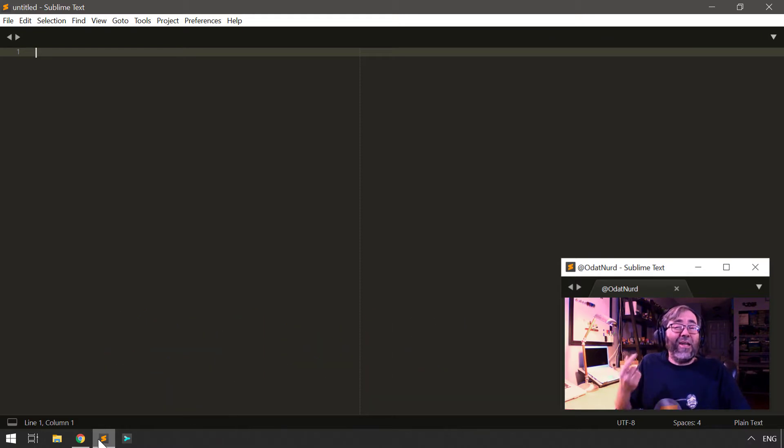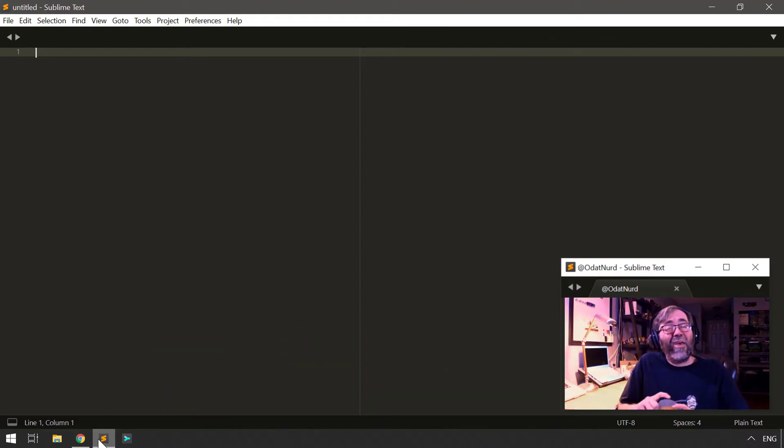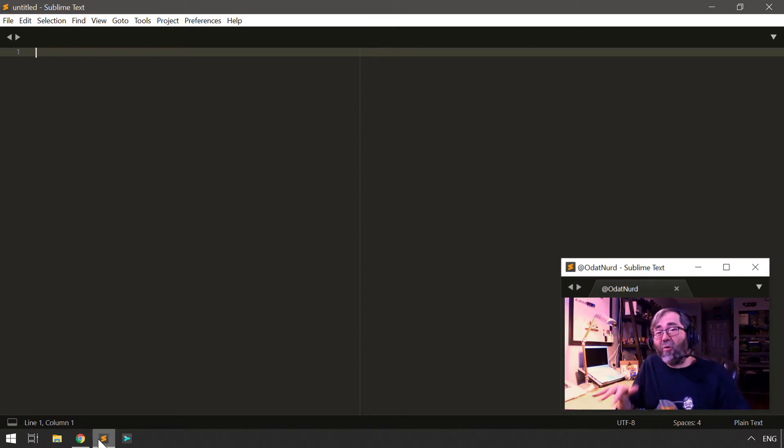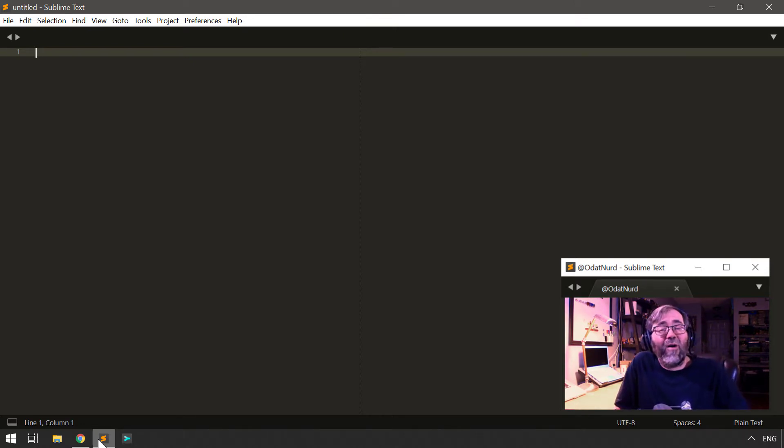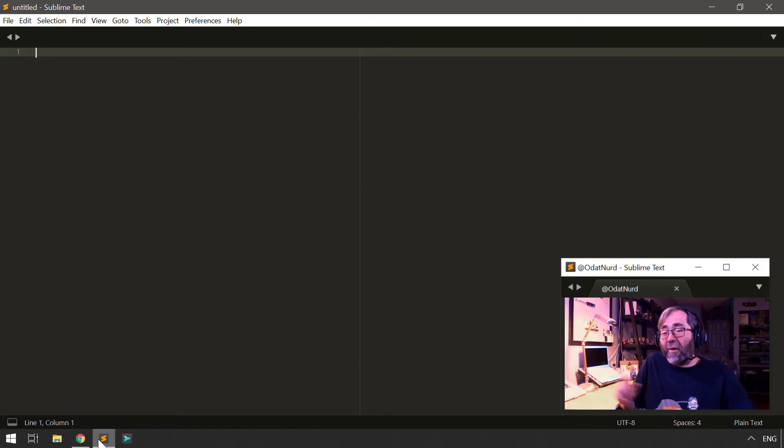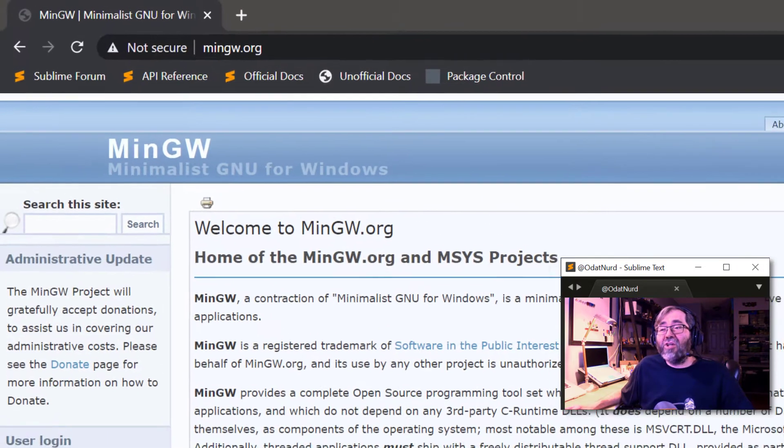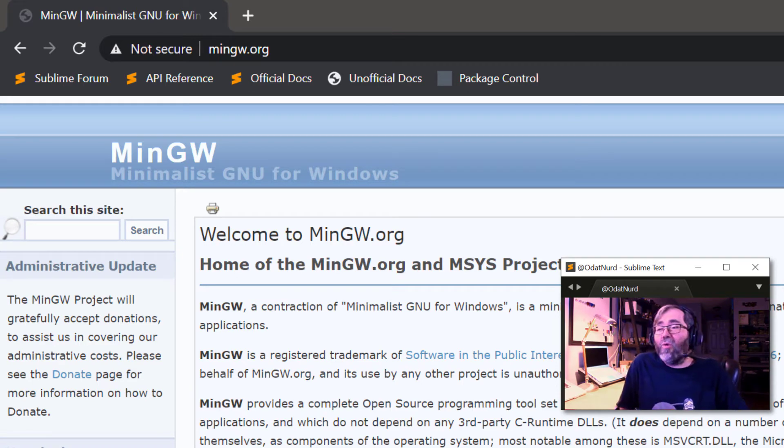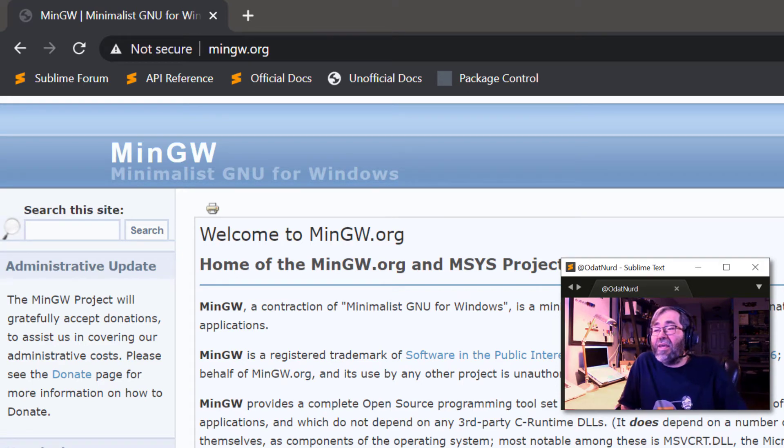You're going to need to know if you have already installed MinGW, where you actually installed it. That's probably the default location. In order to do this, we're going to go ahead and jump over to the browser where we are at MinGW.org.